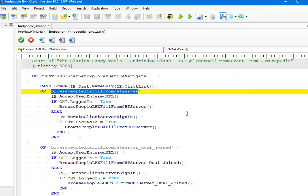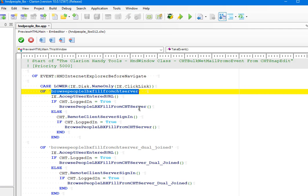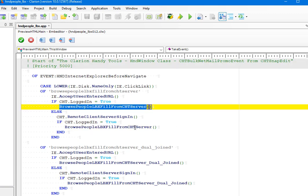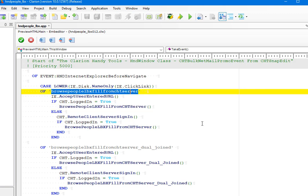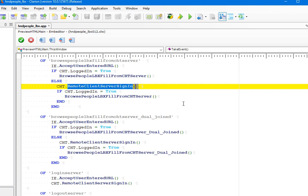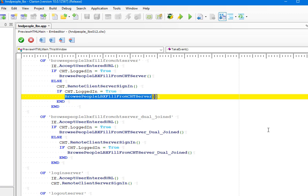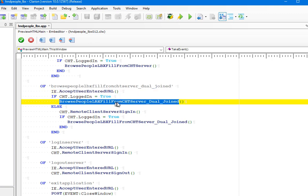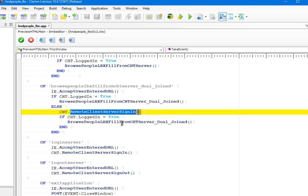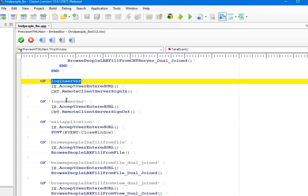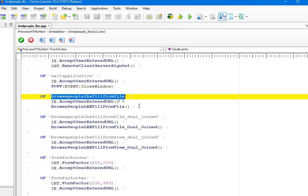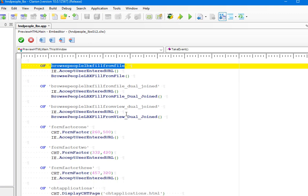Under the event 'Handy Internet Explorer Before Navigate' I'm picking up the clicks on the tiles and various procedures. You can see there are the local procedures, the fill-from-CHT browse people LBX, fill-from-CHT-server. If I'm logged in I go straight to the procedure; if not, I first call the login procedure and then go through to the remote procedure. There's the login server procedure, logout server procedure, exit application procedure which posts a close window, and the browse fill-from-file procedure.